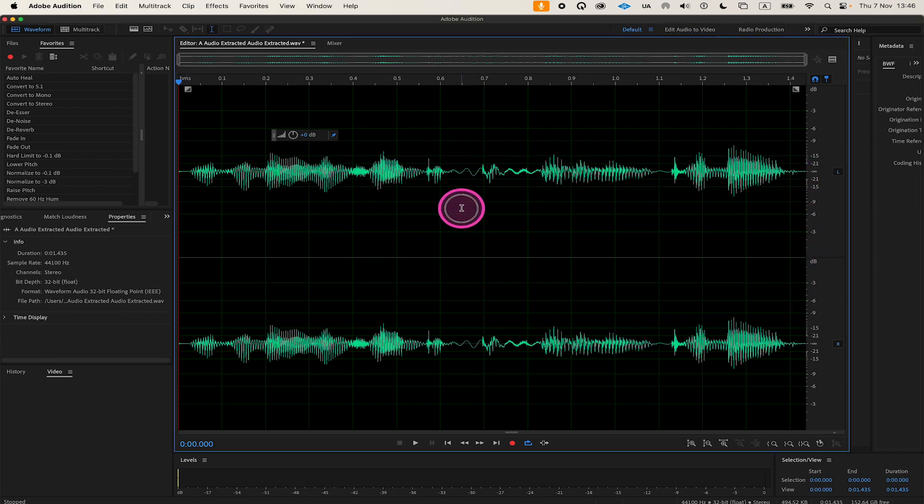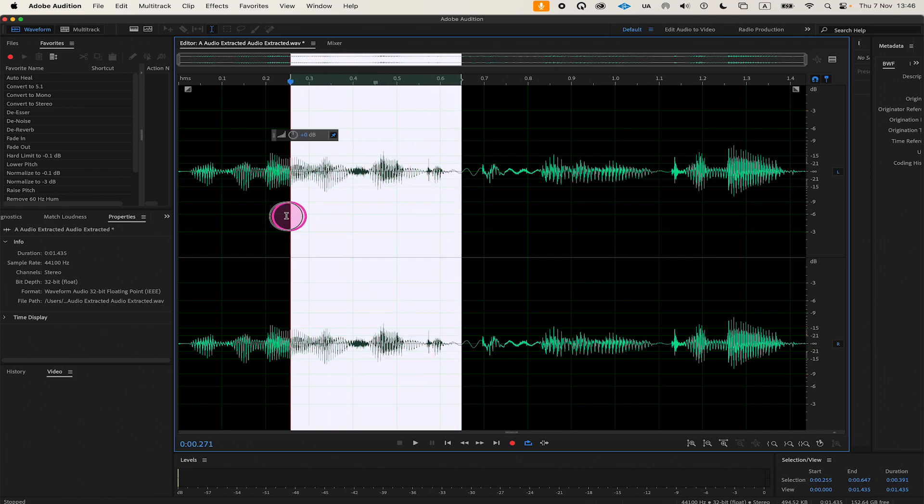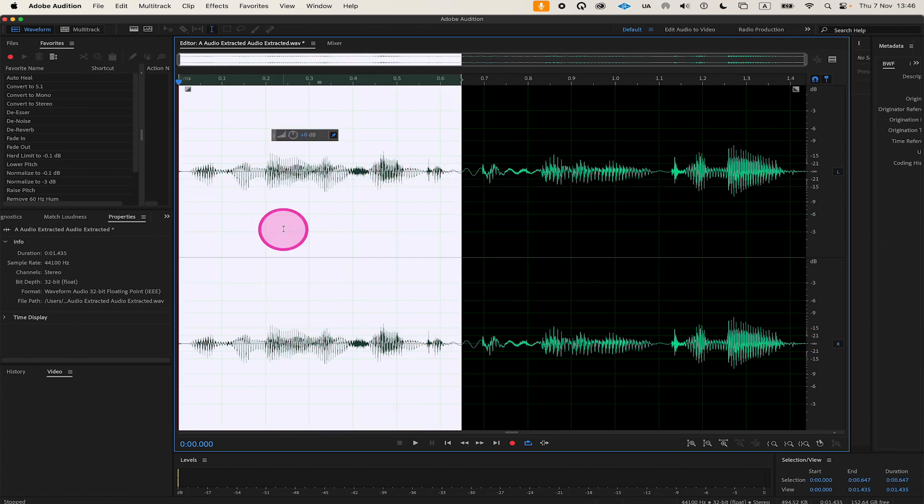With your mouse, left-click and drag over the portion of the audio that you would like to cut. It will then be highlighted in white.